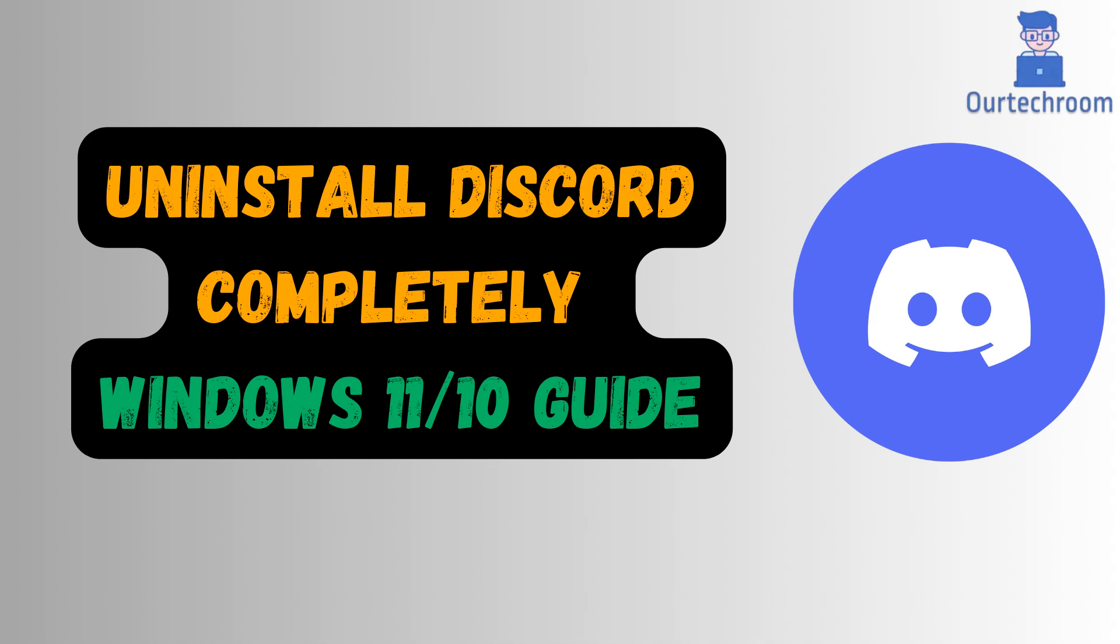To completely uninstall Discord from Windows 11 or Windows 10, you need to remove all related files, including leftover data. Follow these steps to ensure Discord is fully uninstalled.